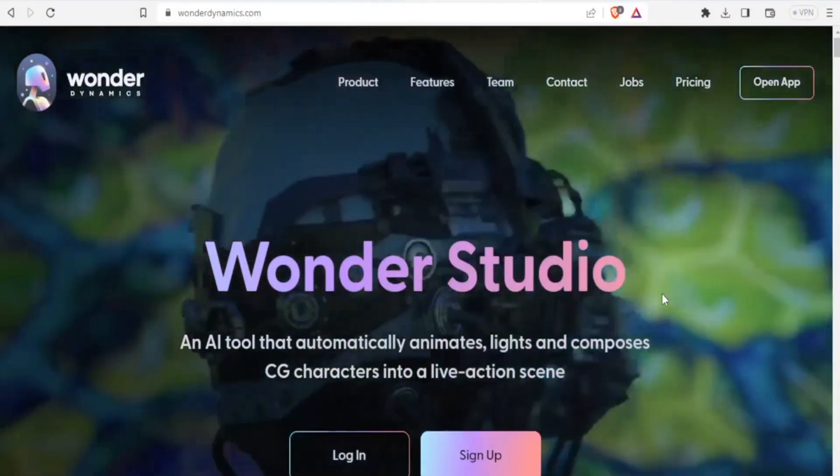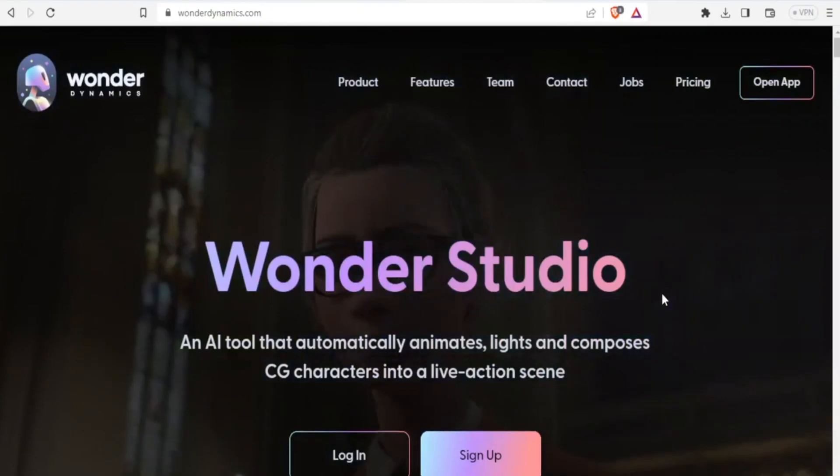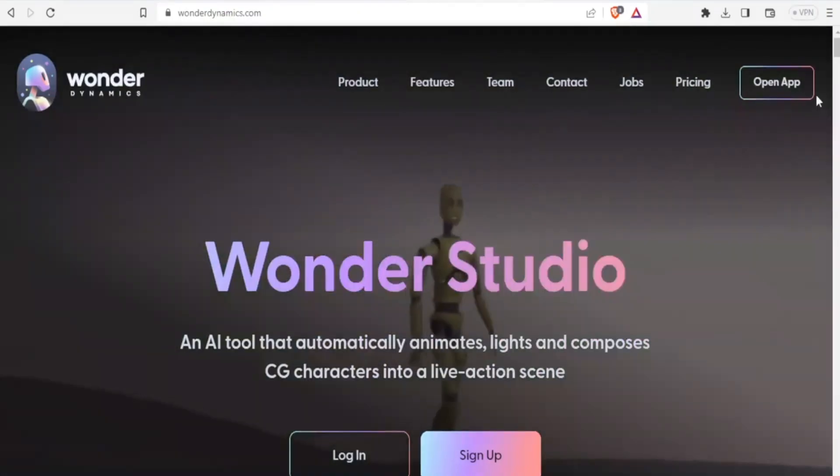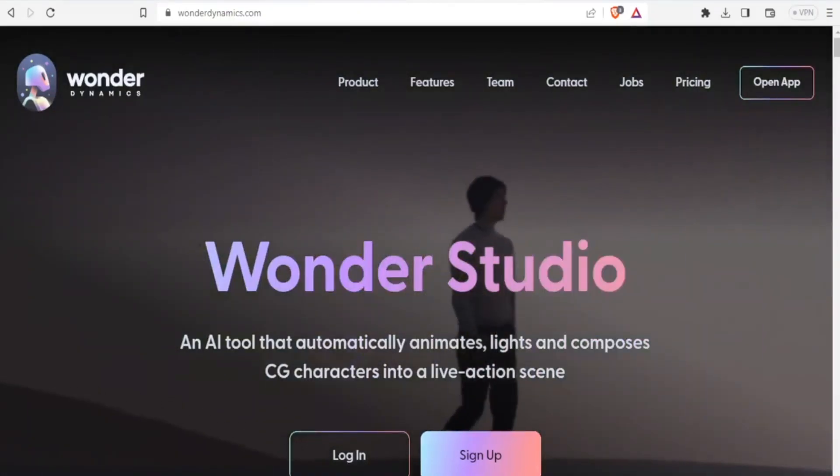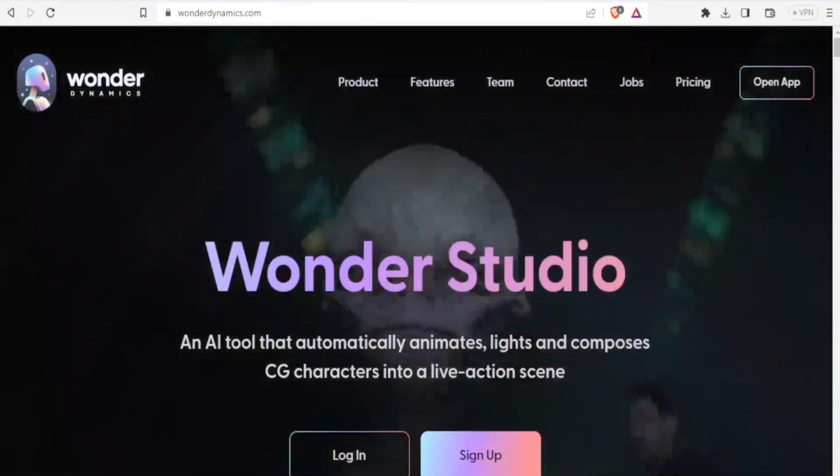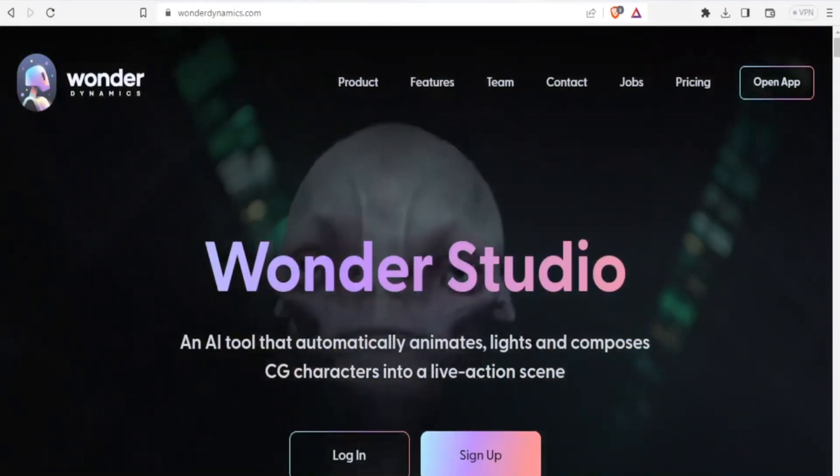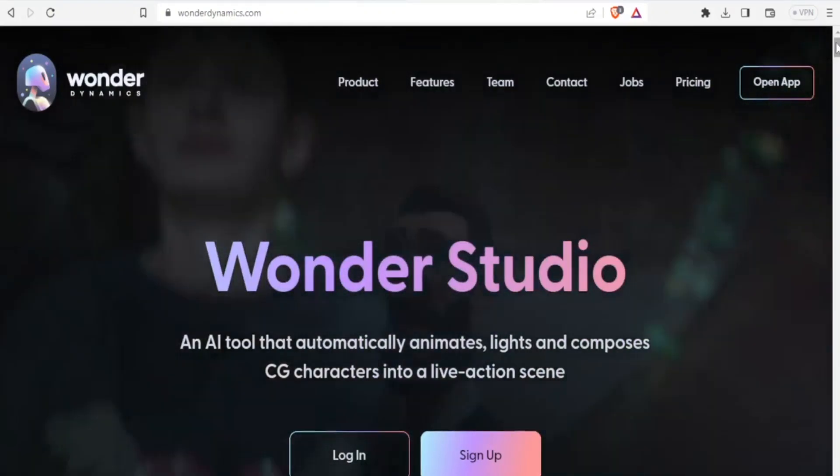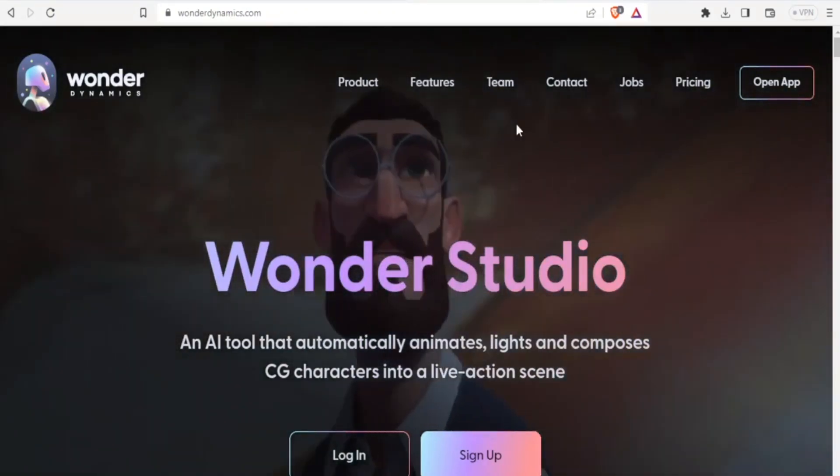So Wonder Dynamic AI is an AI tool that automatically animates, lights, and composes CG characters into a live action scene.